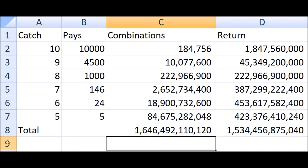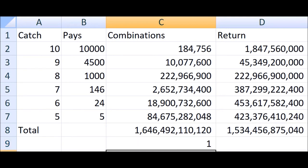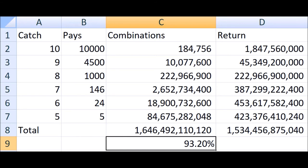If the player played this 1,646,492,110,120 times, he could expect to get back 1,501,534,456,875,040 on average. So what is the value of his bet? Well, let's put that in a percentage. That comes out to 93.2%. In other words, for every dollar the player bets, he can expect to get back 93.2% of it, and the other 6.8% goes to the casino.